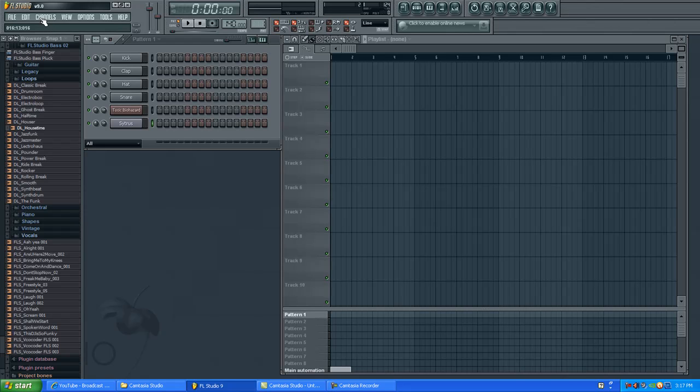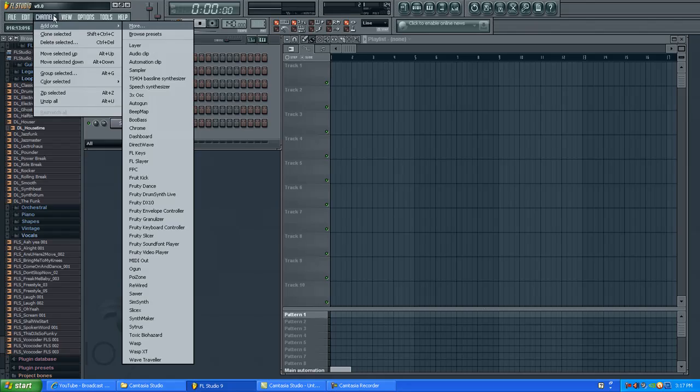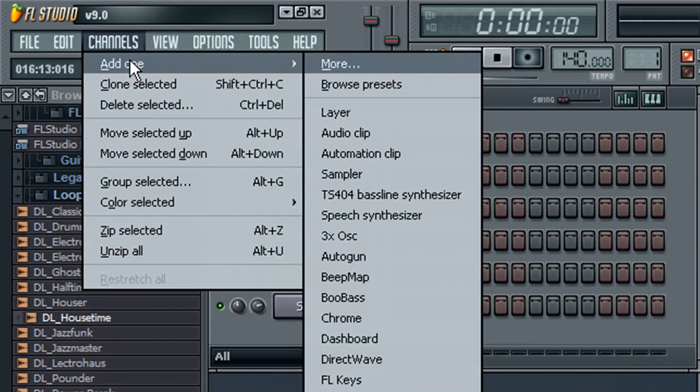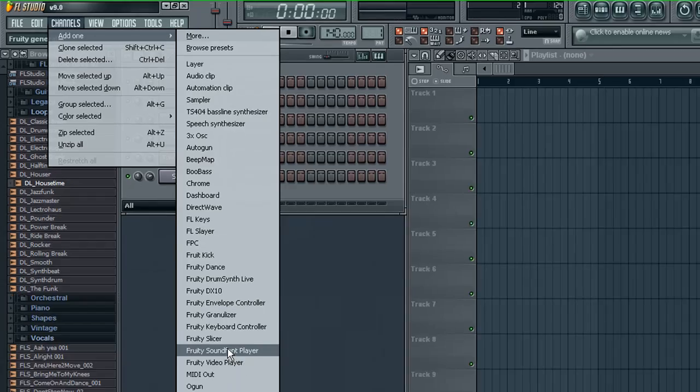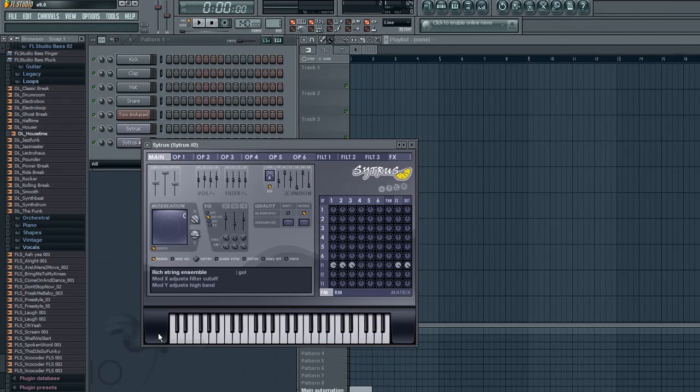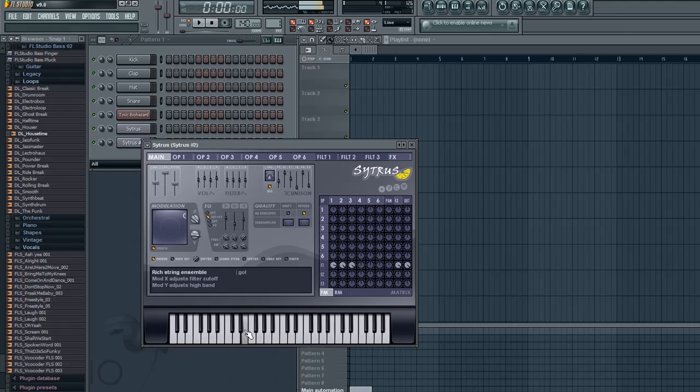The way to go to them is you click on your channels up on the top left corner, roll over to add one, and then you scroll down until you see citrus. You click on citrus, and there are your citrus pads.